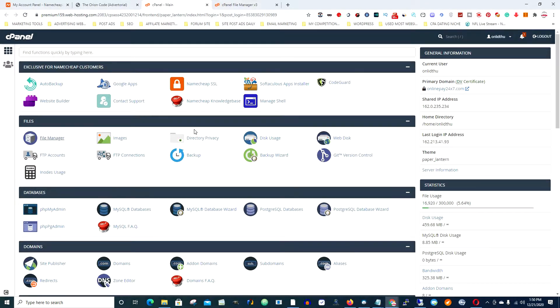Once you go into your file manager — click on file manager — it takes you right here. Then you want to look for the domain right here, as you can see, that's the one right there.